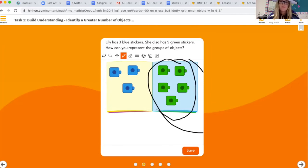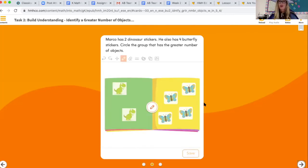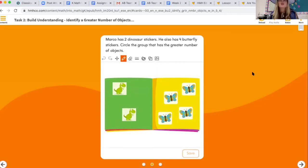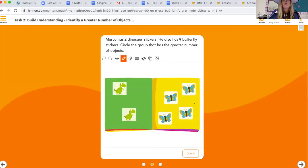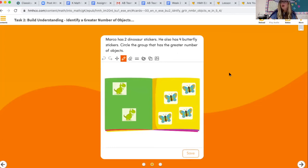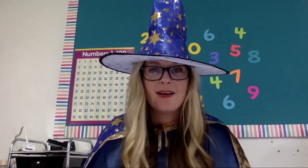Circle the larger group neatly. Next part on your page: Marco has two dinosaur stickers and four butterfly stickers. Circle the group that has the greater number of objects. Let's check — one, two versus one, two, three, four — which is greater? Circle that one.